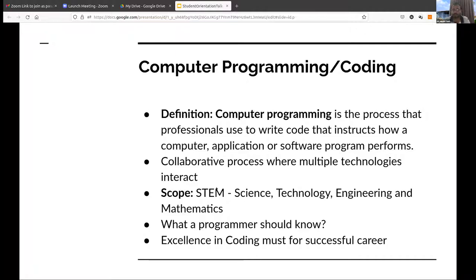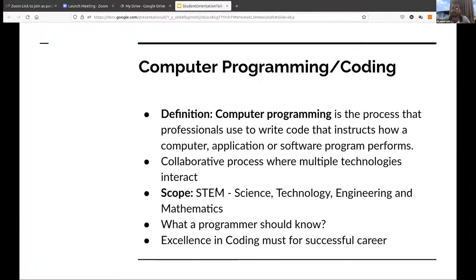In STEM fields we do some design and simulation. A mechanical engineer will need to design something or simulate some experience — they will not do real experiments but will use computer software to simulate that environment. To build that software, the domain knowledge of that field — mechanical or electrical — is needed. For example, to make a signal processing software or simulator, an EC background student will write the program or serve as the domain expert.